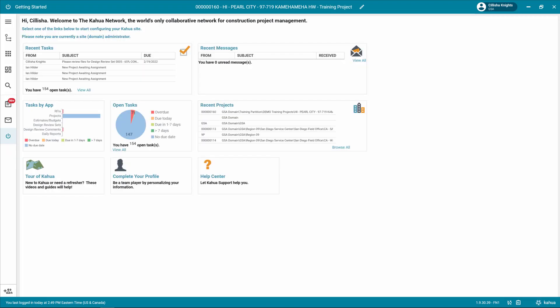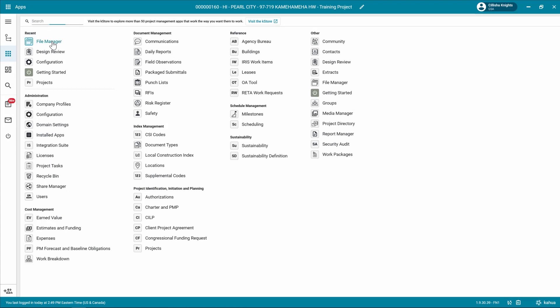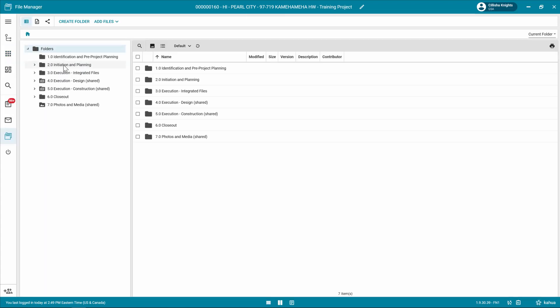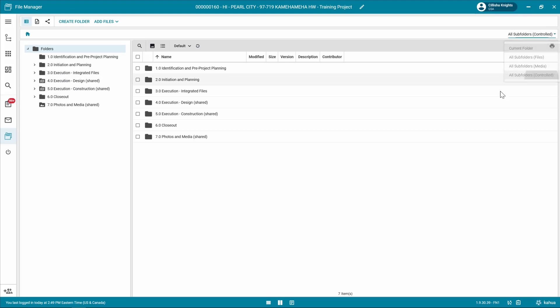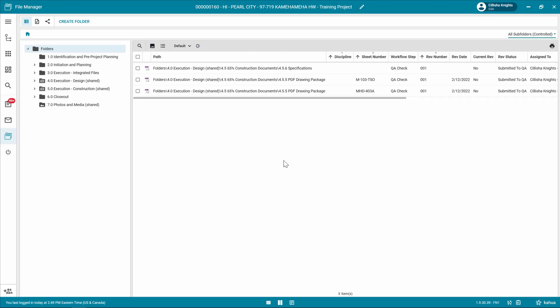Now that the files have been submitted for a QA check, it is time to perform the QA check, which is typically performed by the GSA PM or review coordinator. An email or Kahua message may have been sent to log in and perform the QA check. Click the app launcher and open the file manager app within the appropriate project. In the file manager log, navigate to the appropriate files or use the drop down menu in the top right to select all subfolders controlled. To see all the files uploaded in the controlled folders, click on the main folder in the folder tree.